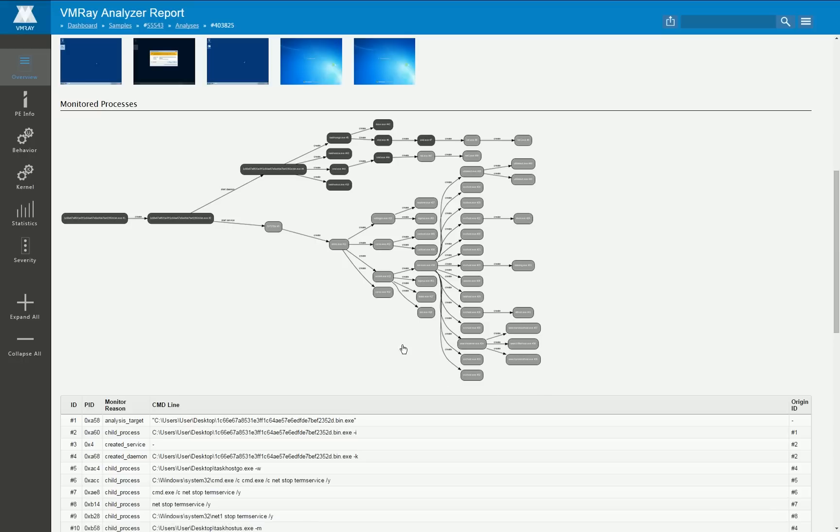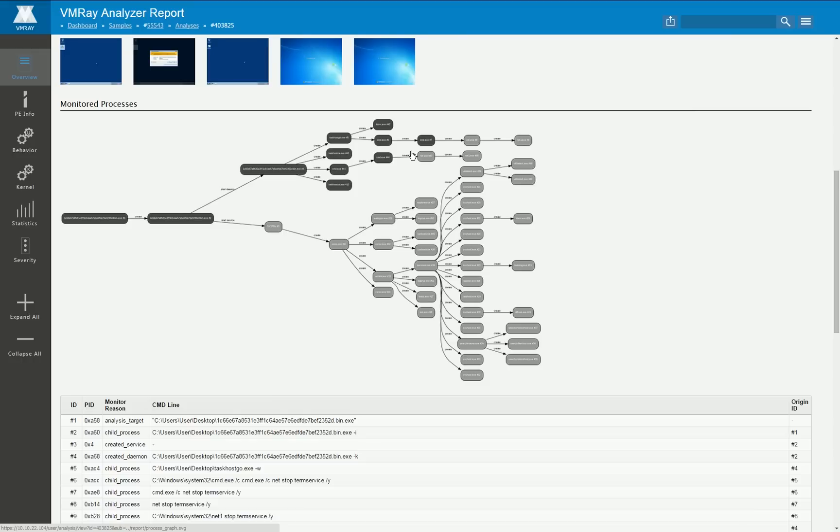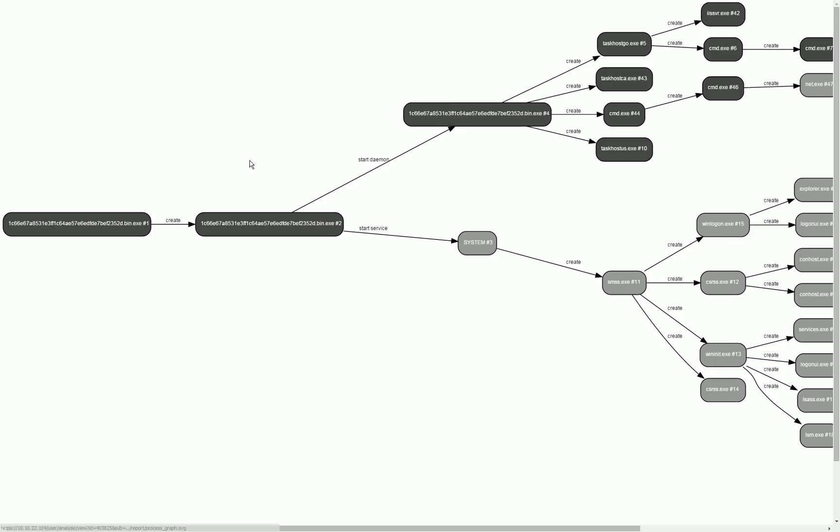However you can see here that most of the processes are displayed in a light gray color and that means that they were monitored but after all they only have executed legitimate code that belongs either to the operating system or the running application.